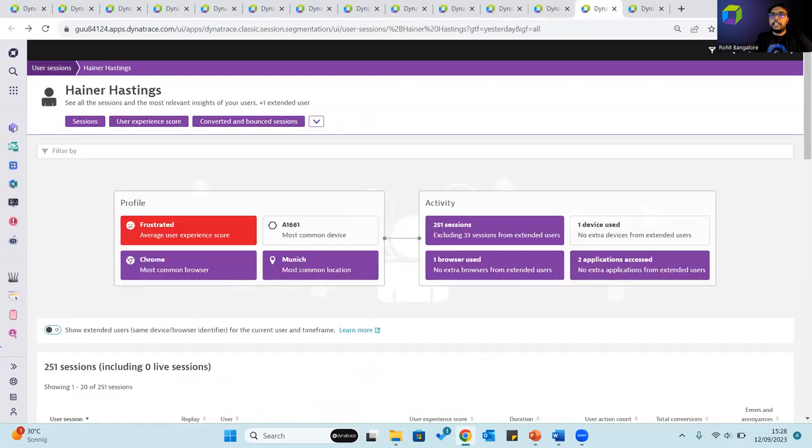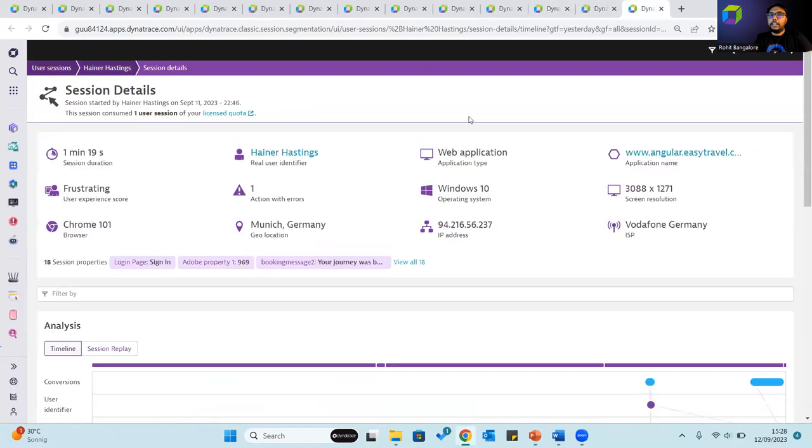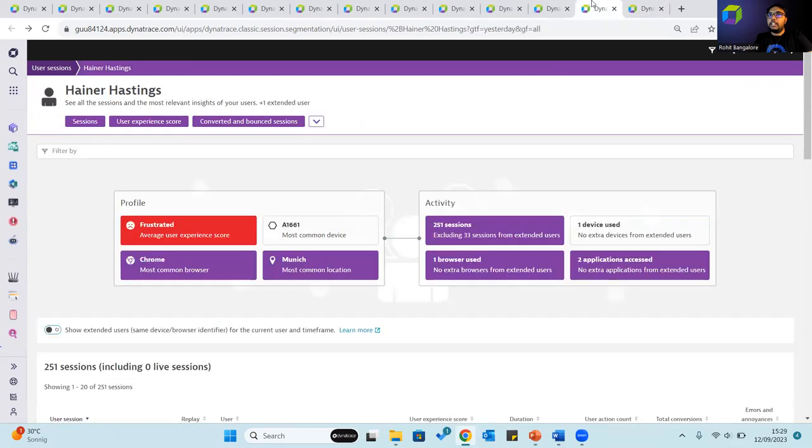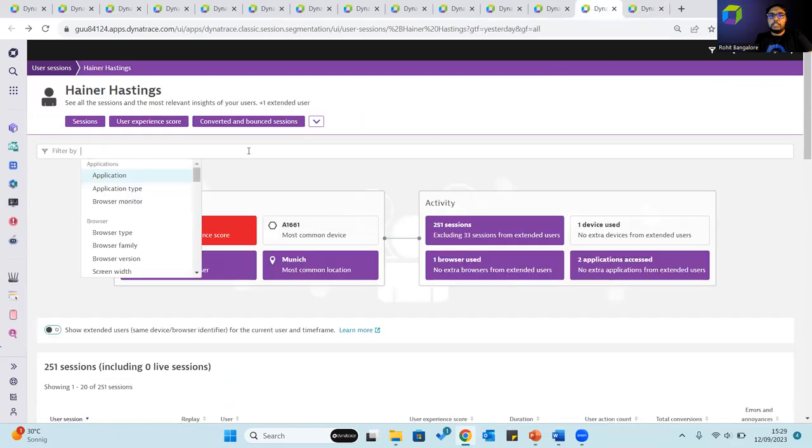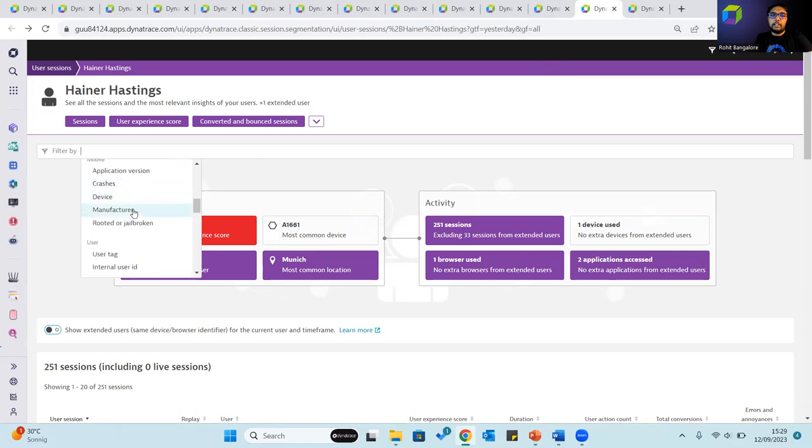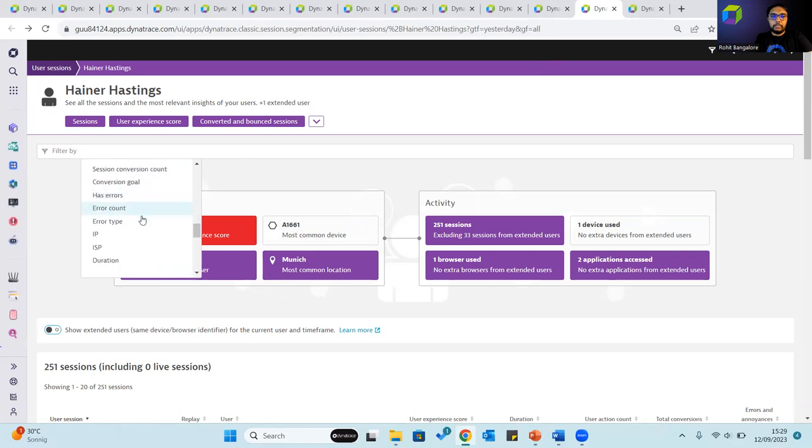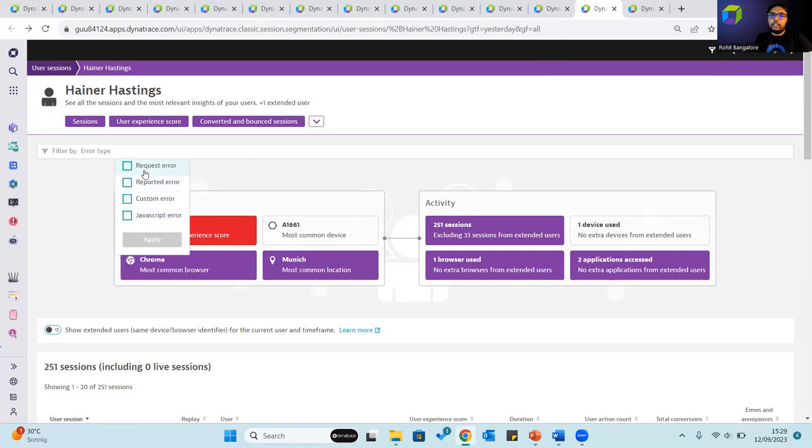The session details contain important device-related information such as the device resolution, manufacturer, operating system, geolocation and IP address. Errors that occur in the application can also be seen by filtering by the error type. The request error, reported error, custom error, JavaScript error and so on.